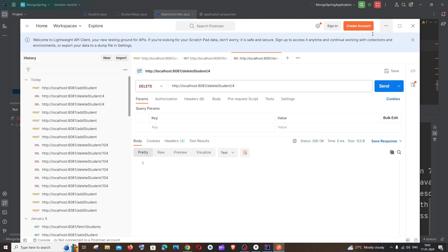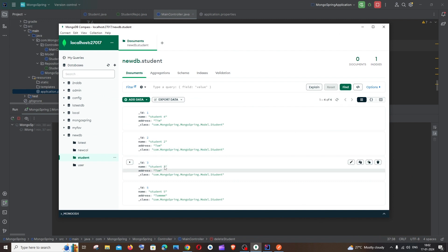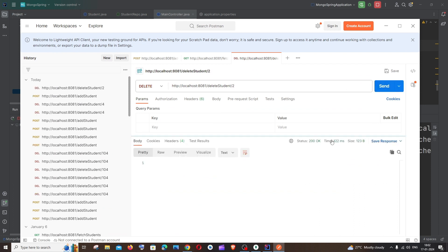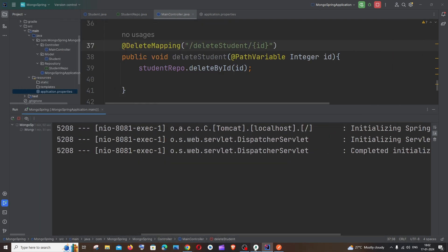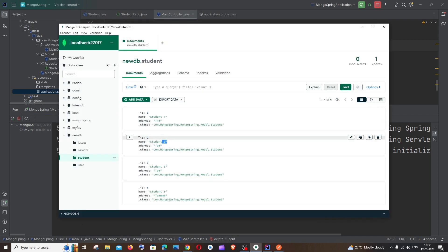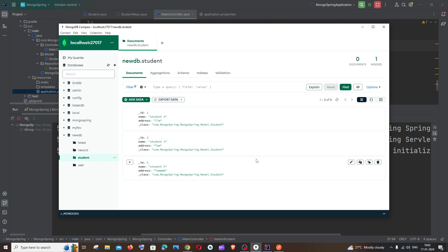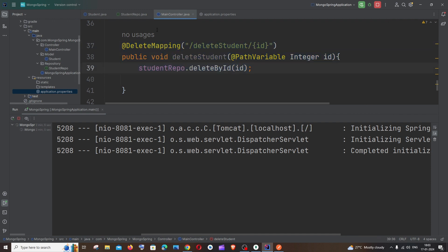I'll clear the body and check MongoDB Compass first — I don't have record four, so I'll go with ID two instead. I enter two in the URL and send the request. I get status 200, meaning no errors. If I go to Compass and refresh, record with ID two is no longer there. That's how you delete by a particular ID in MongoDB using Spring Boot.